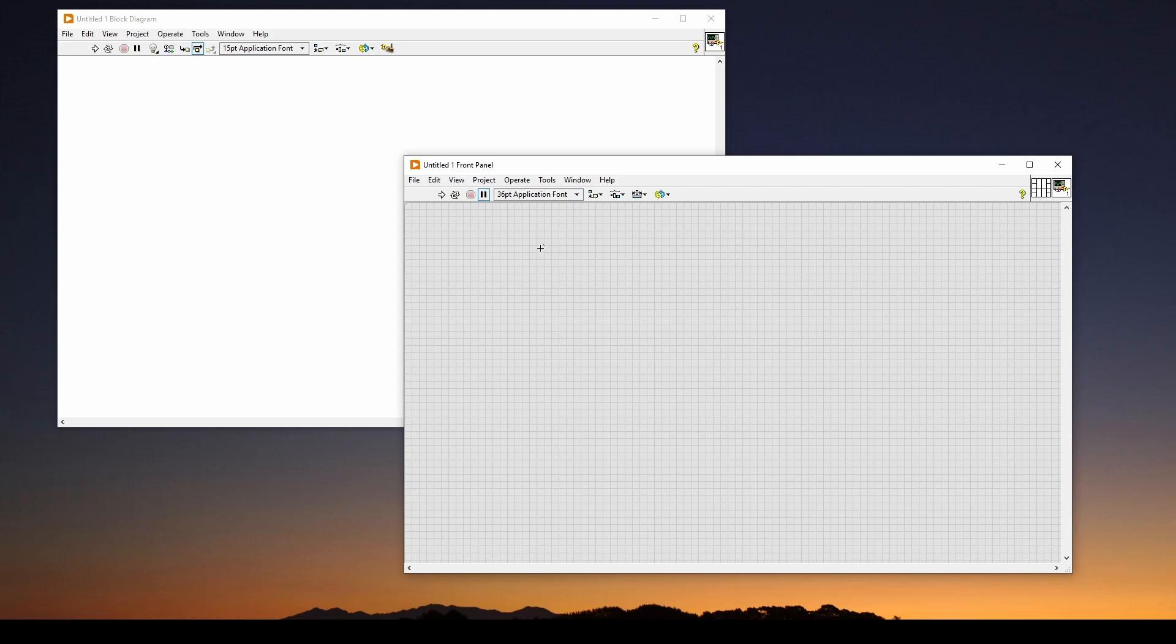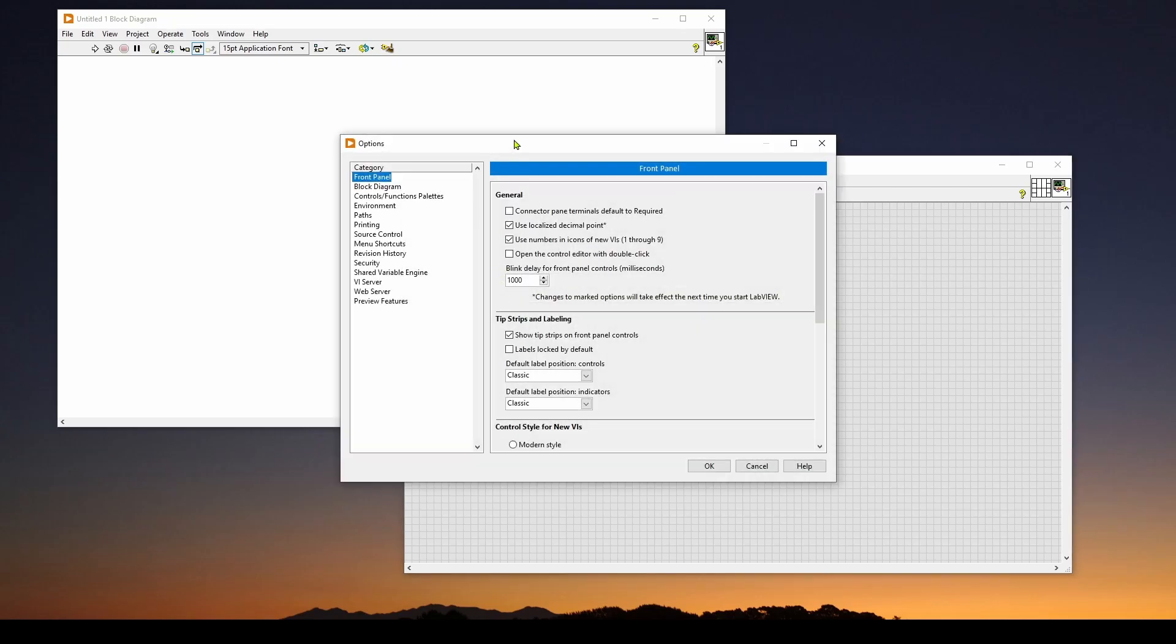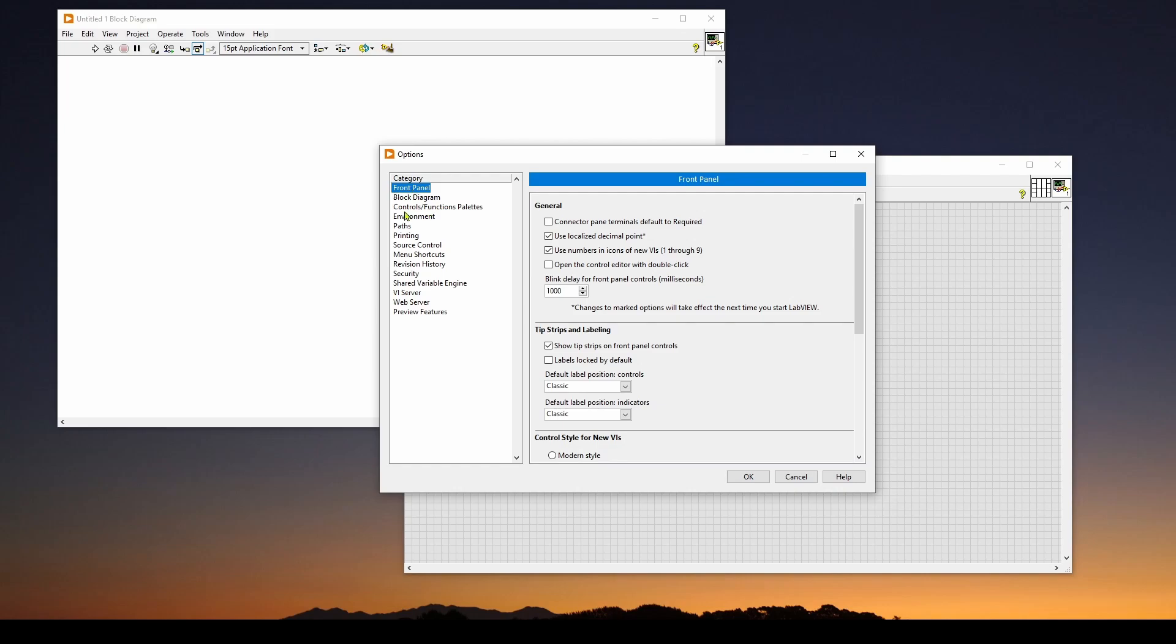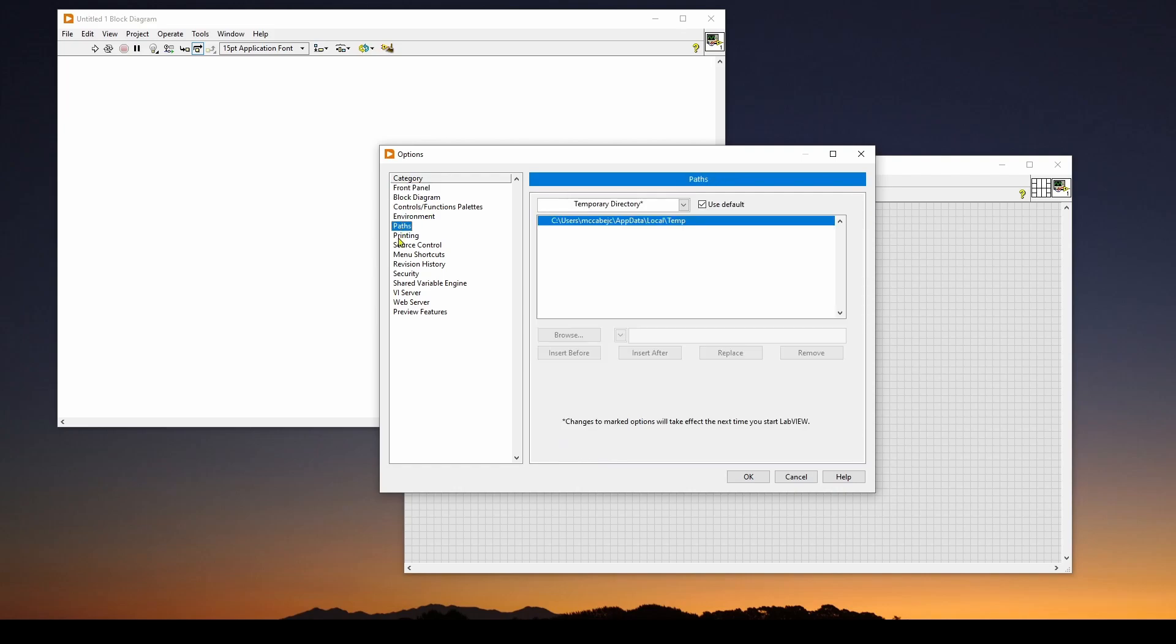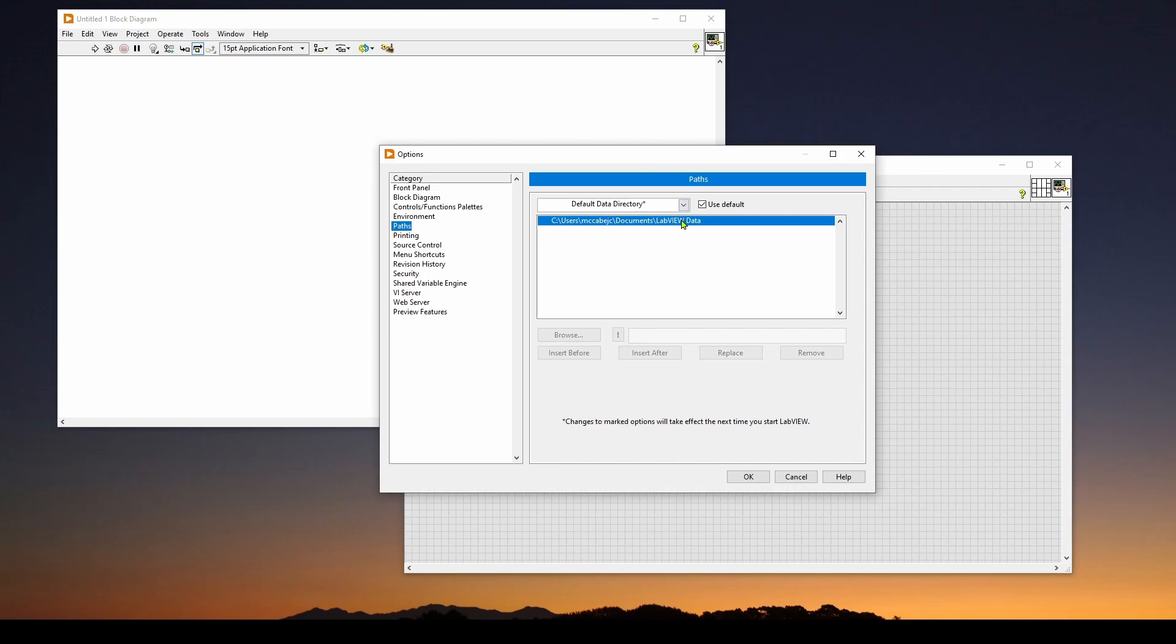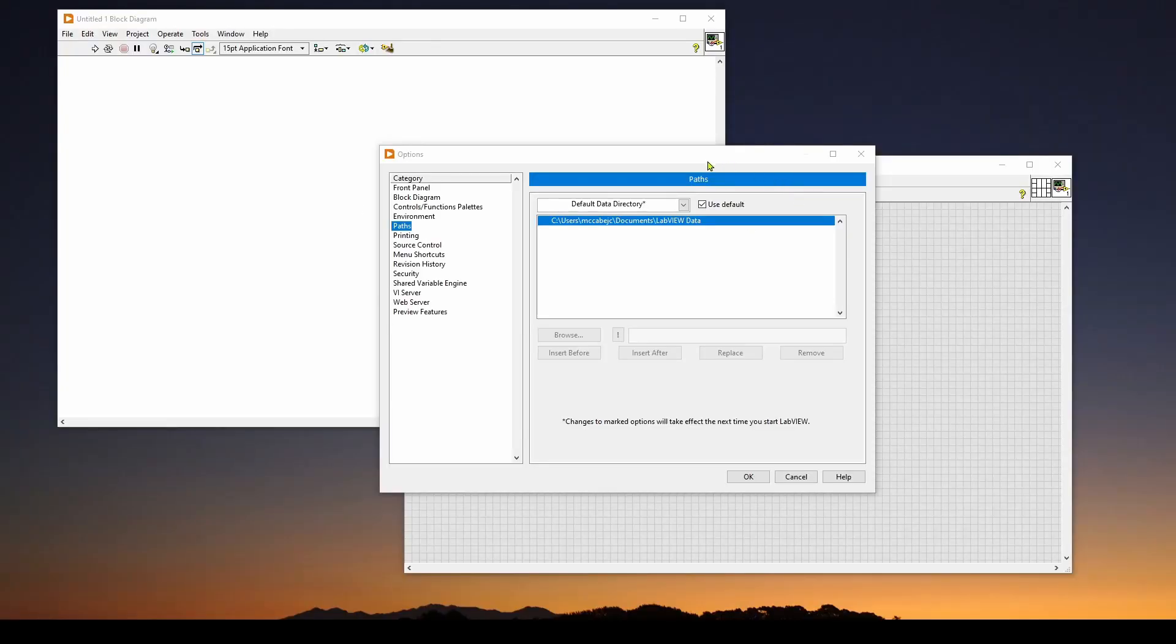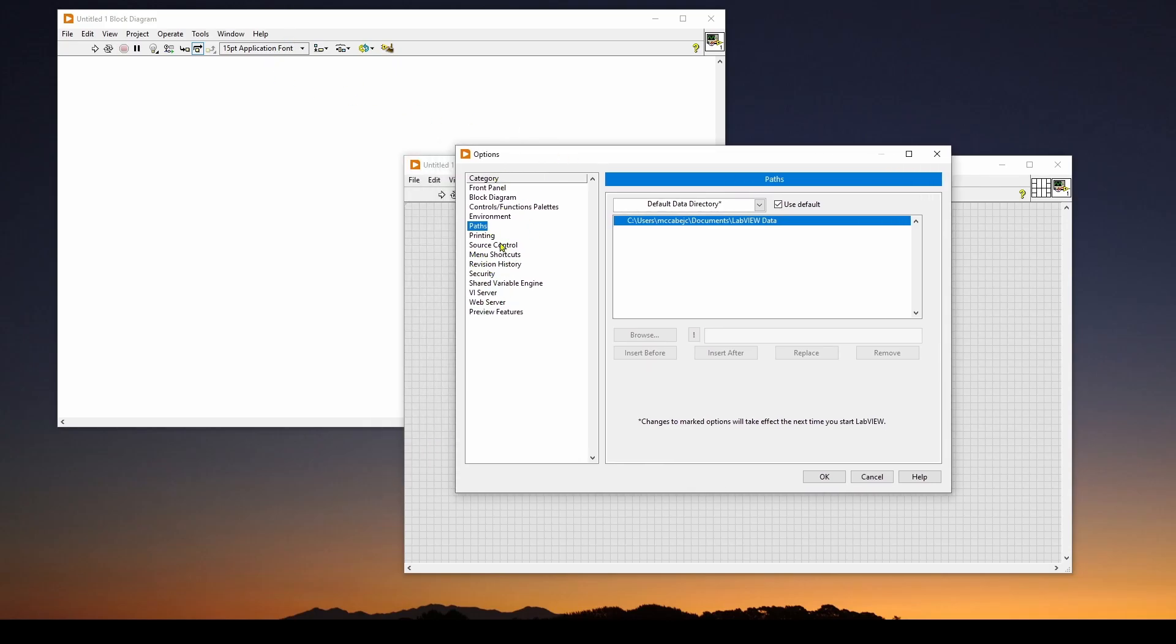The first thing you're going to want to know is the location. When you make a project and you save it, where does it go? What you can do is go up to Tools and Options. You need to get familiar with this. One of the choices is Paths, and you can set the default path for your temporary directory, your default directory, your default data directory, and your VI search path. The default data directory is if you save a VI project, it will go to this directory. By default, all your VI projects are stored in C users, then your username, documents, LabVIEW data, and projects.